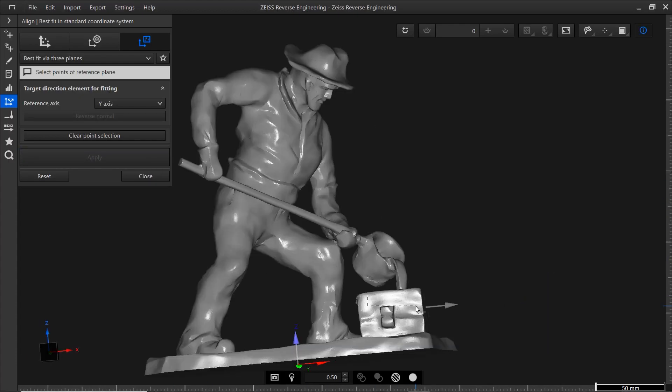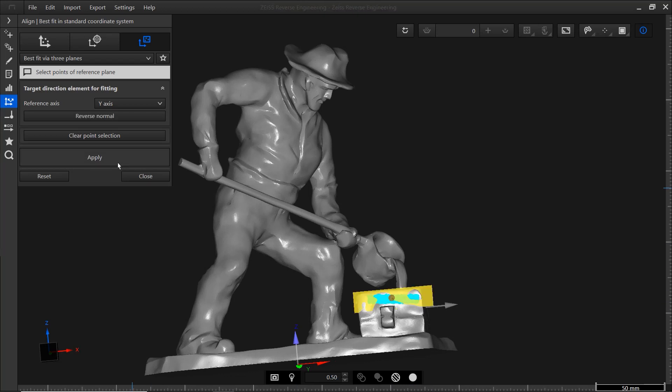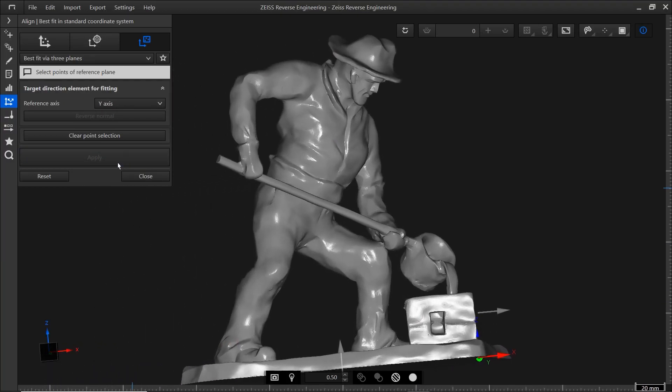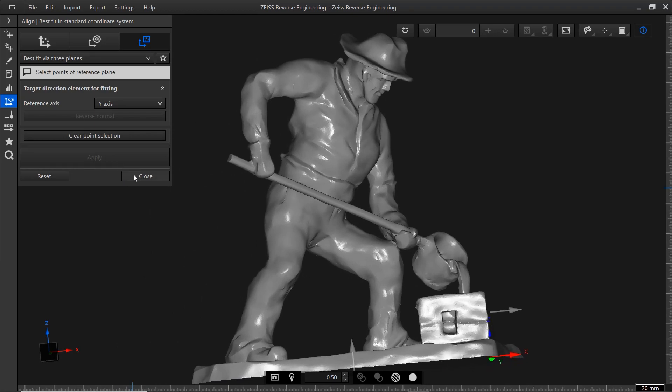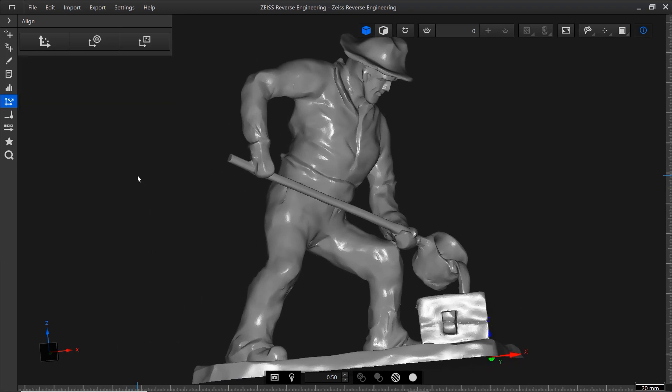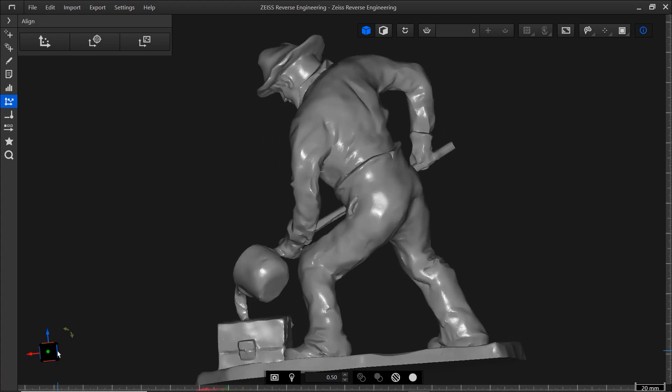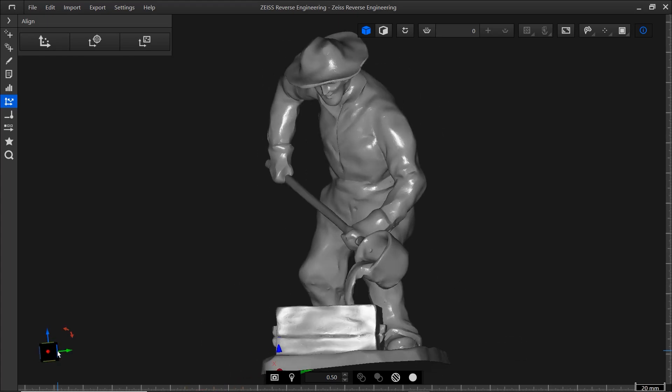And finally, the Y-plane. Click apply and you're done. You can close the function. Now that the mesh is aligned, you can take advantage of the coordinate cube to change the orientation of the mesh.